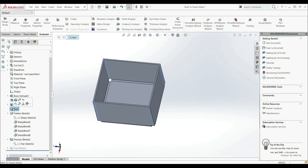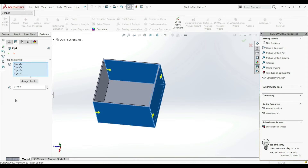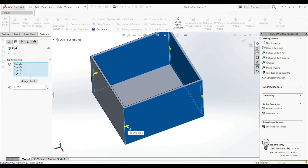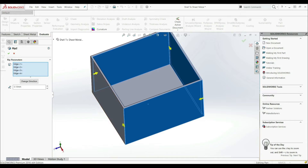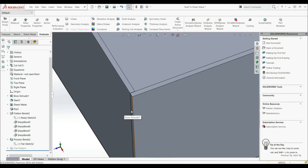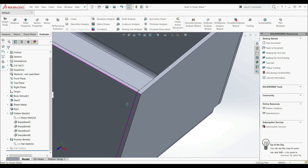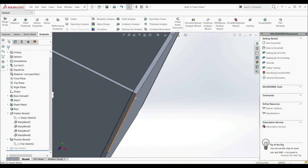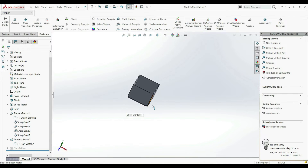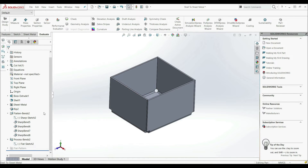Now let's go here to the RIP and go to Edit Feature. Here we can change the overlap and underlap direction. For example, we can click on this arrow and we can click on this arrow and change direction. So we can go with overlap and underlap. Let's click OK. Now we have a gap on this side. Before we had a gap here, now we have a gap here. So you can change from overlap to underlap.